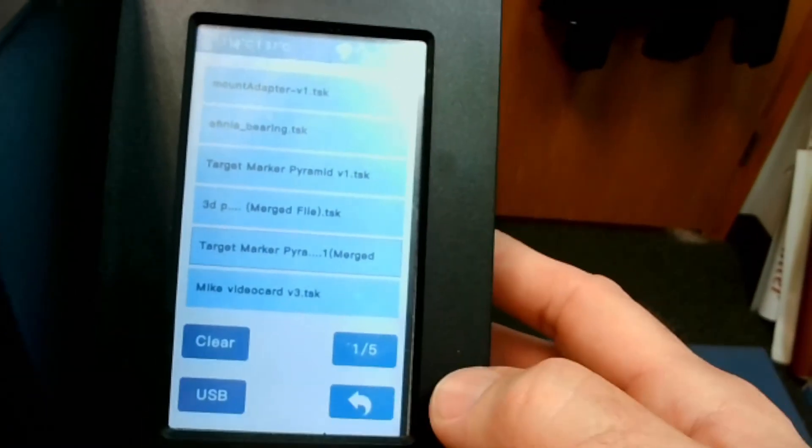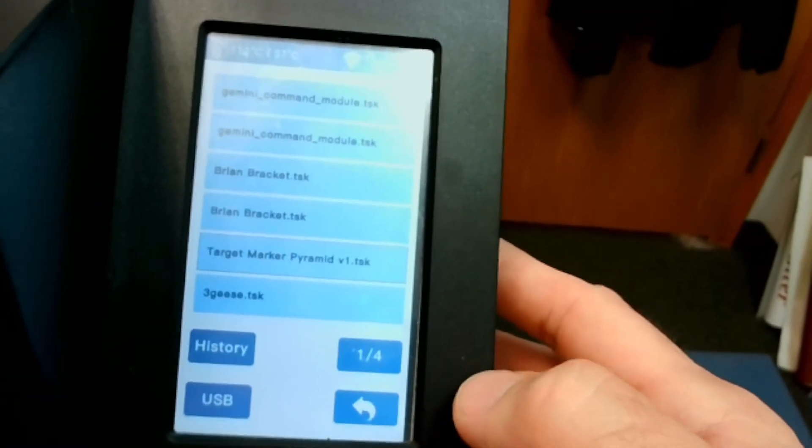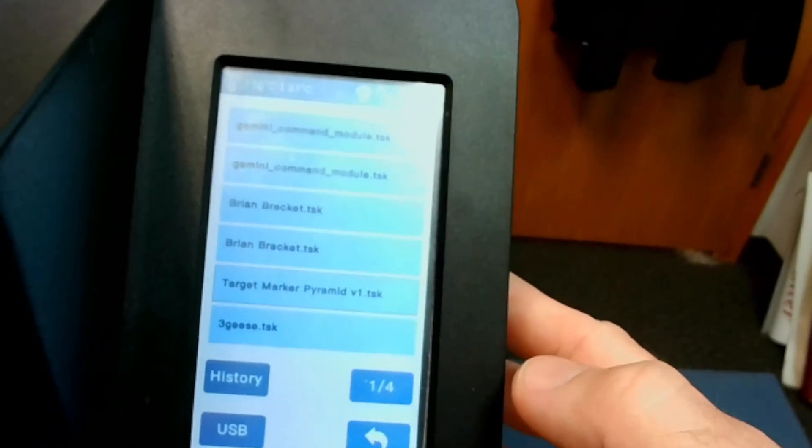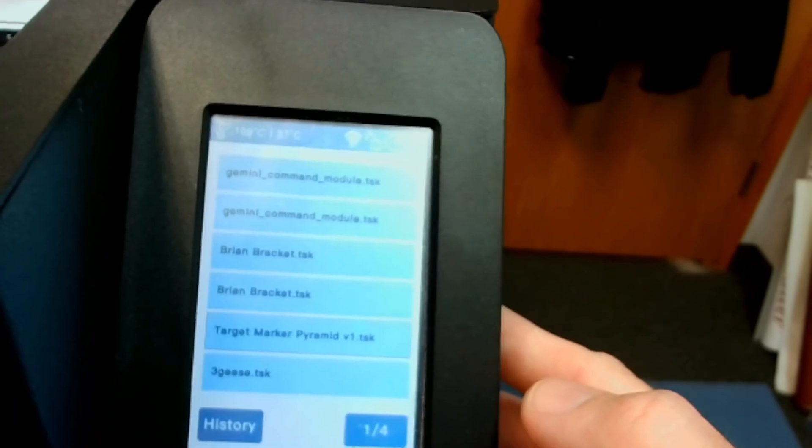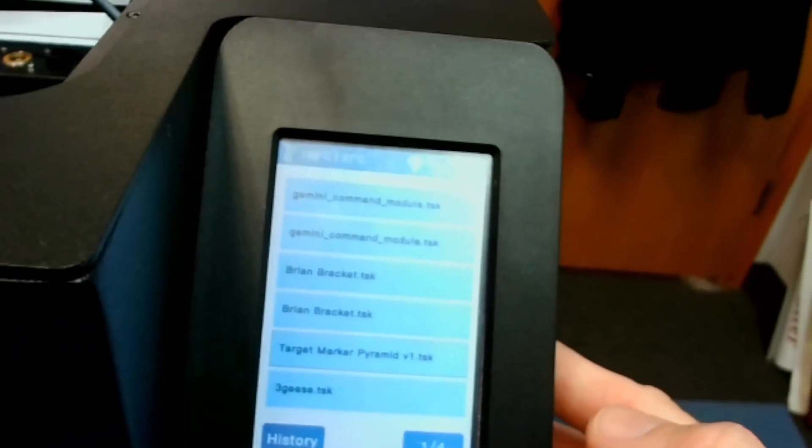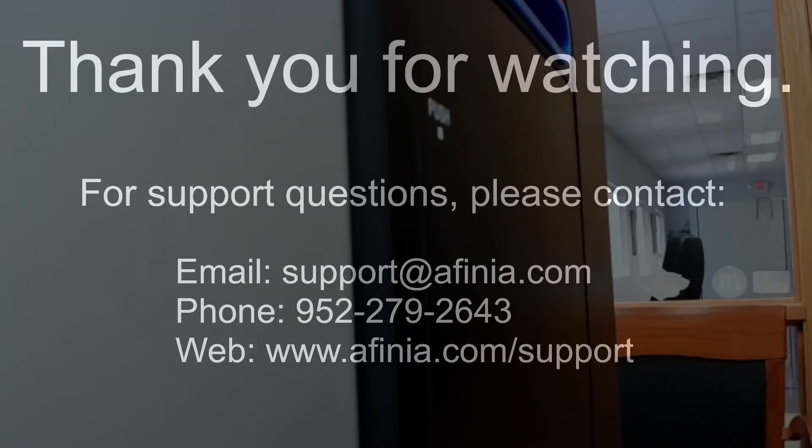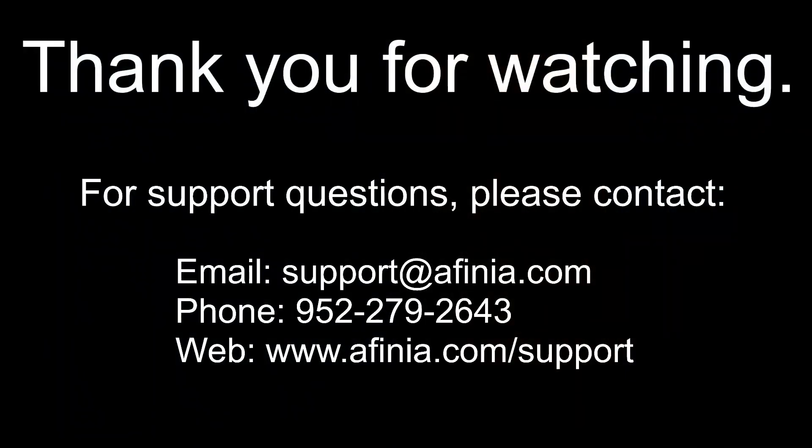So go back here. And that's how you print from a file that's on the system. This was a bit of a shorter video, but hopefully it helps you. And as always, good luck with 3D printing. Thank you.